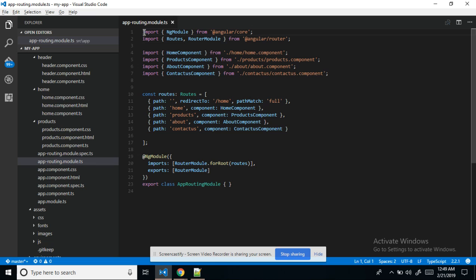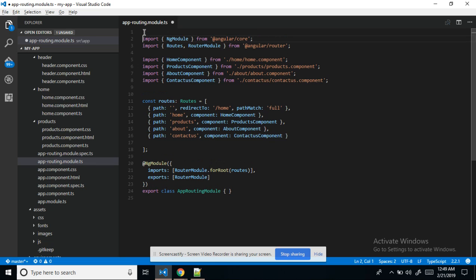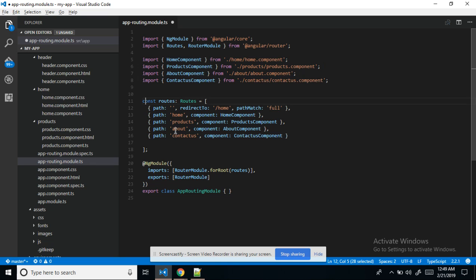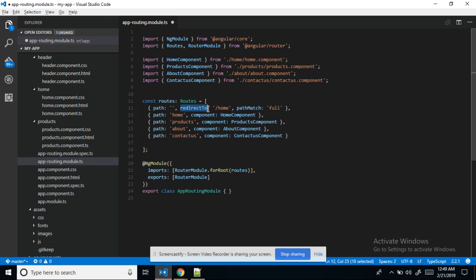This is the core module. First we need to include the RouterModule. After that, whatever component is there, we import it. Then using this we can redirect — we need to set the root path, give the path URL, and then mention the component names.